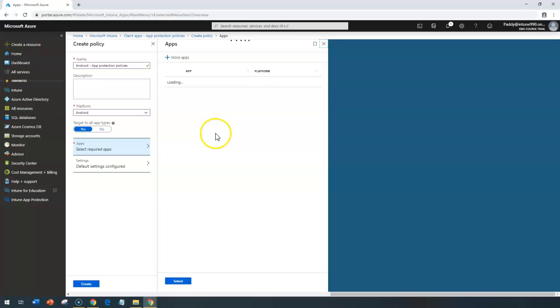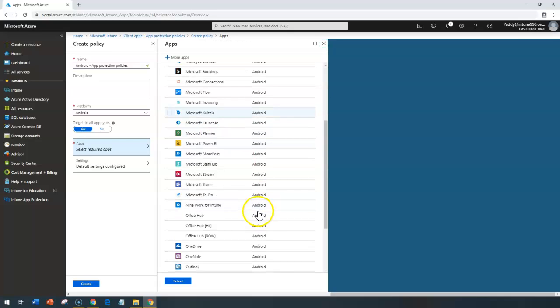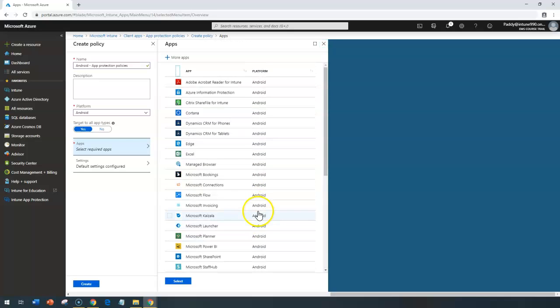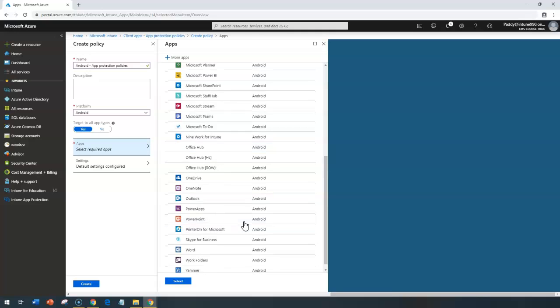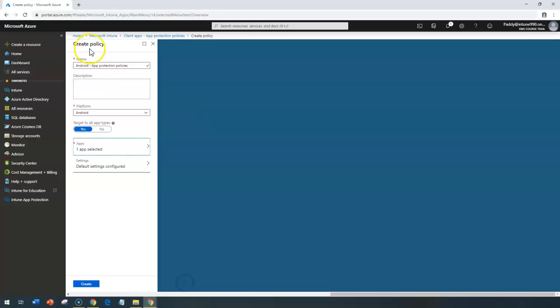Now under apps, you have the apps here. You have many of the applications. So you can choose the common business applications which you want to apply policies on that specific thing. For example, I'm going to apply for my Outlook in this case also if the device is coming from Android, and I want you to protect the application for Outlook.